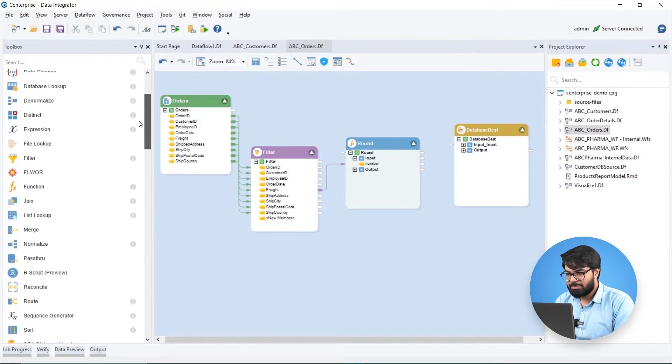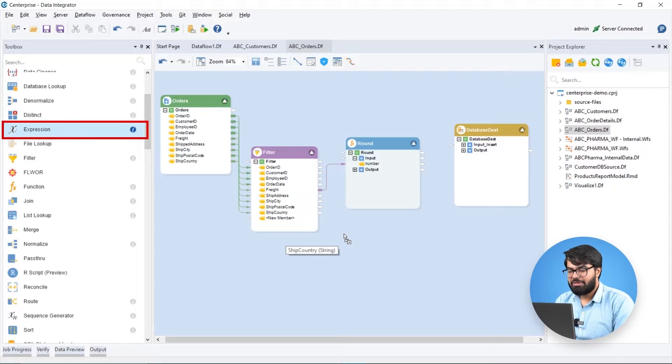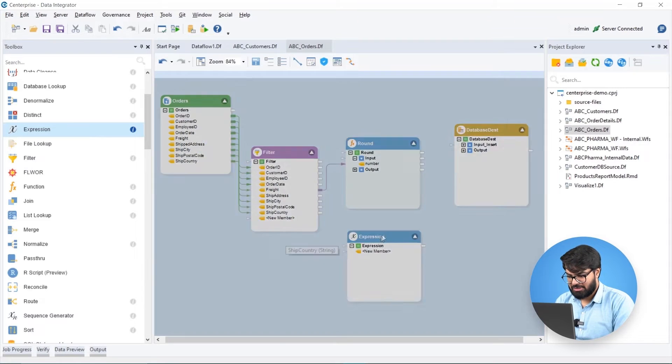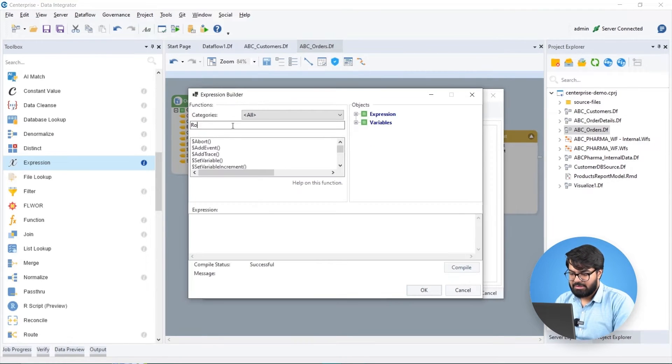In addition to the built-in functions, we can also define custom functions based on our use case.